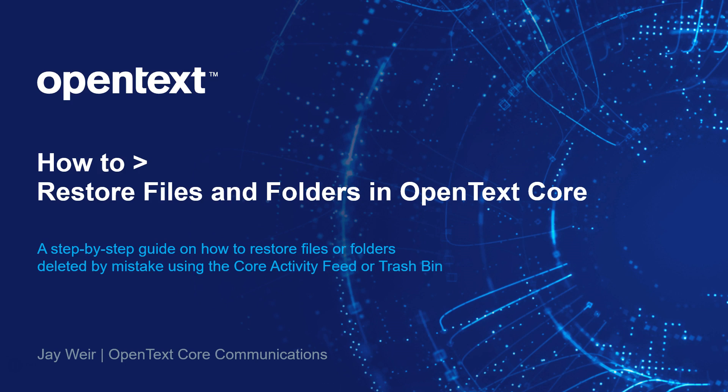Hi everyone, Jay here at OpenText, and in today's how-to video, I'm going to show you how to restore files and folders in OpenText Core.